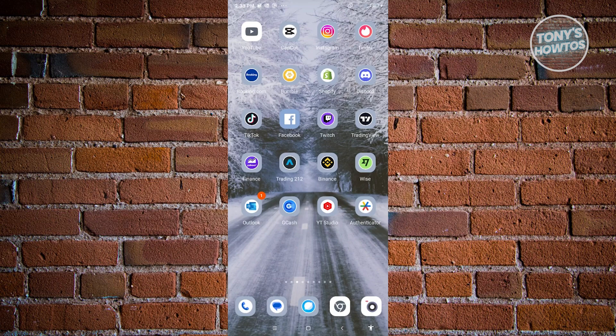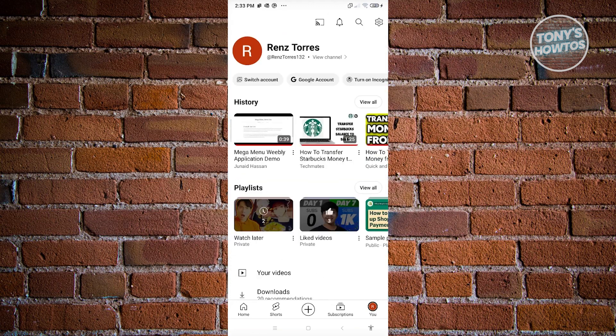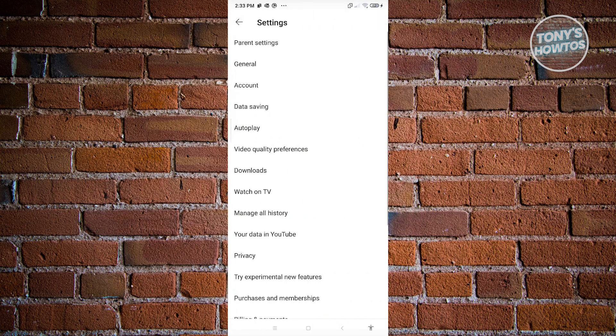First, open up YouTube. From here we need to access our profile — at the bottom right of your screen, go ahead and click on your profile. From here, click on the gear icon at the top right of your screen.